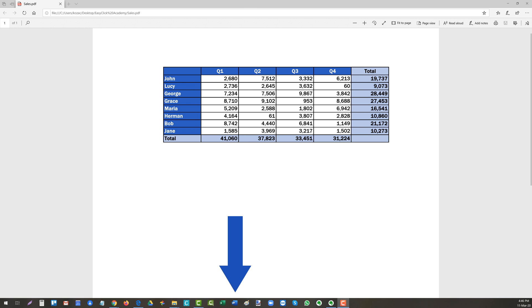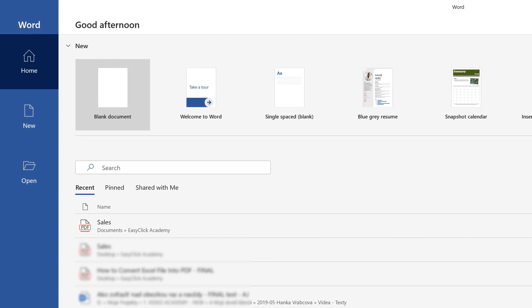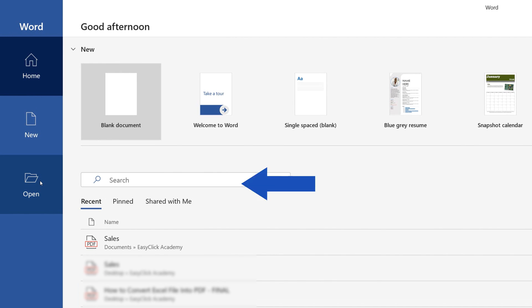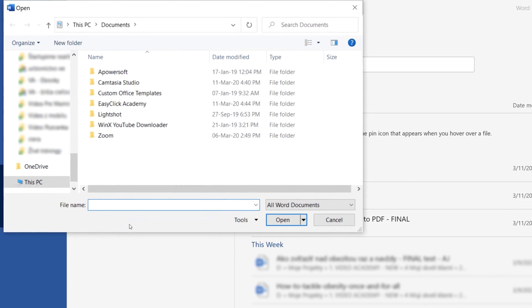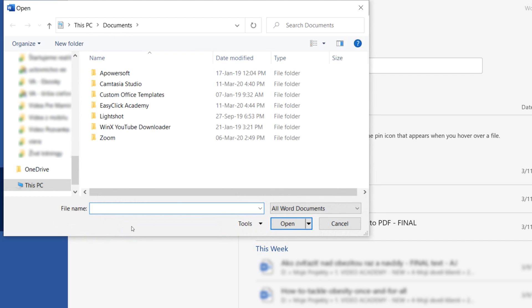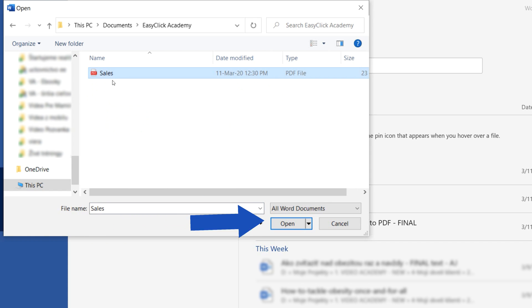First, open Microsoft Word. On the left, you can see Open and through the option Browse, you'll find the PDF file you want to convert. We're going to convert the file Sales here, so we'll select this file and click on Open.